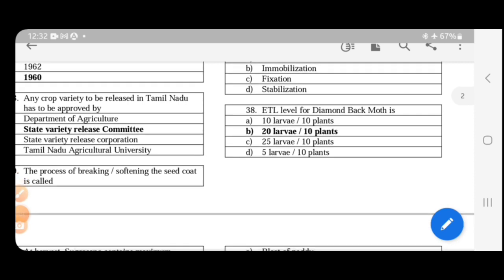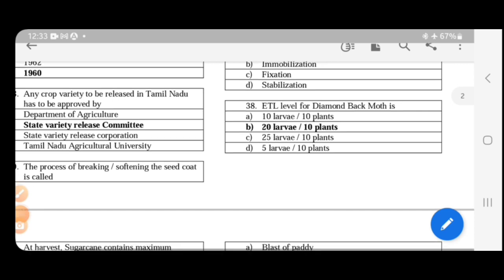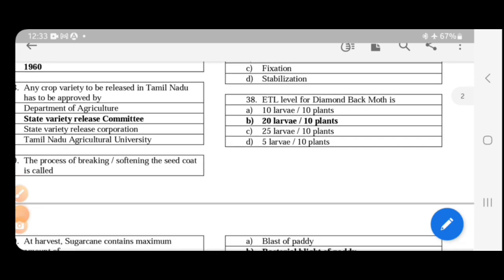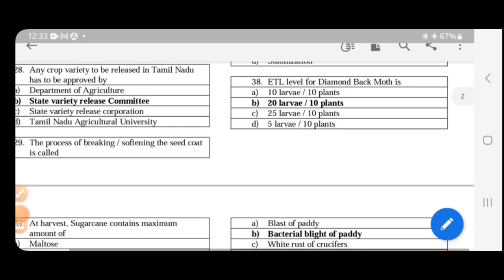Next. ETL level for diamond back moth. What is ETL? Economic threshold level. So what is ETL? The answer is 20 larvae per plant. ETL is the pest density at which control measures should be taken to prevent an increase. This is the economic threshold level. At that point, control action should be taken. Diamond back moth has an ETL of 20 larvae per plant.